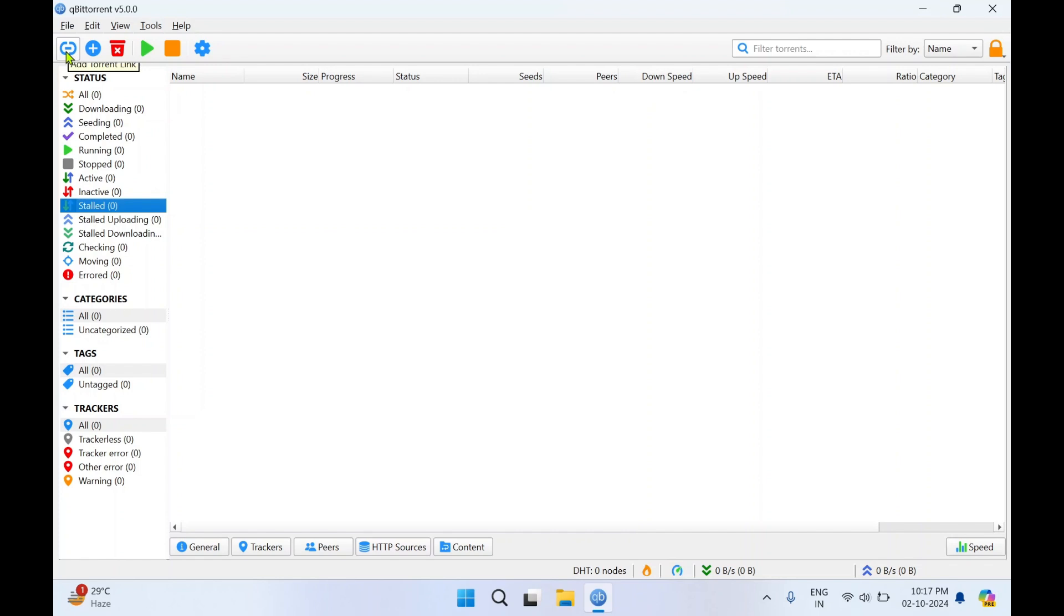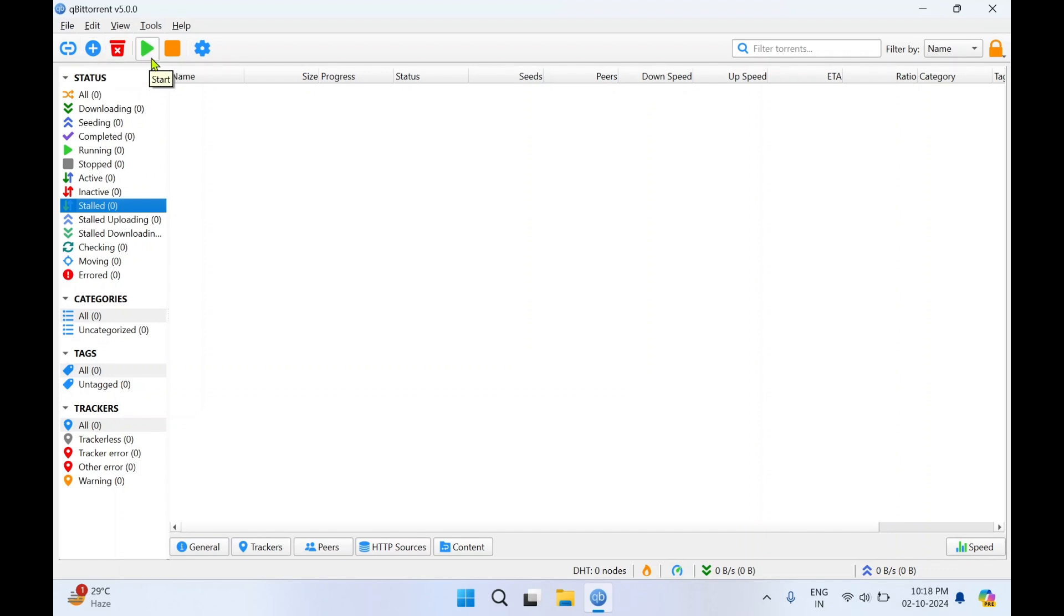If you want to download through a magnet link you can add the torrent link. If you have a torrent file you can click on add torrent file. If you want to delete you can click on remove. If you want to start download you can click start. This is to stop the download.